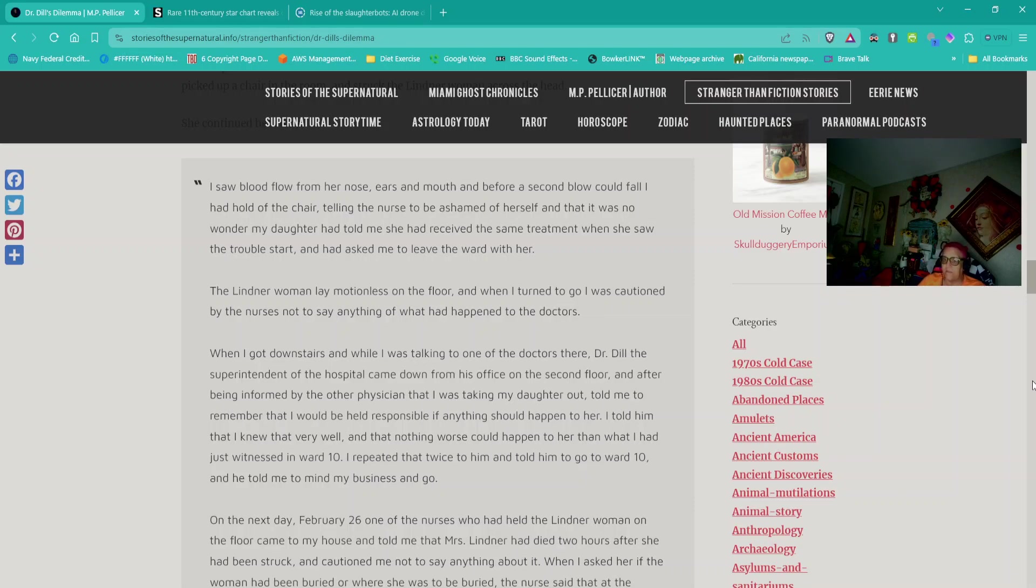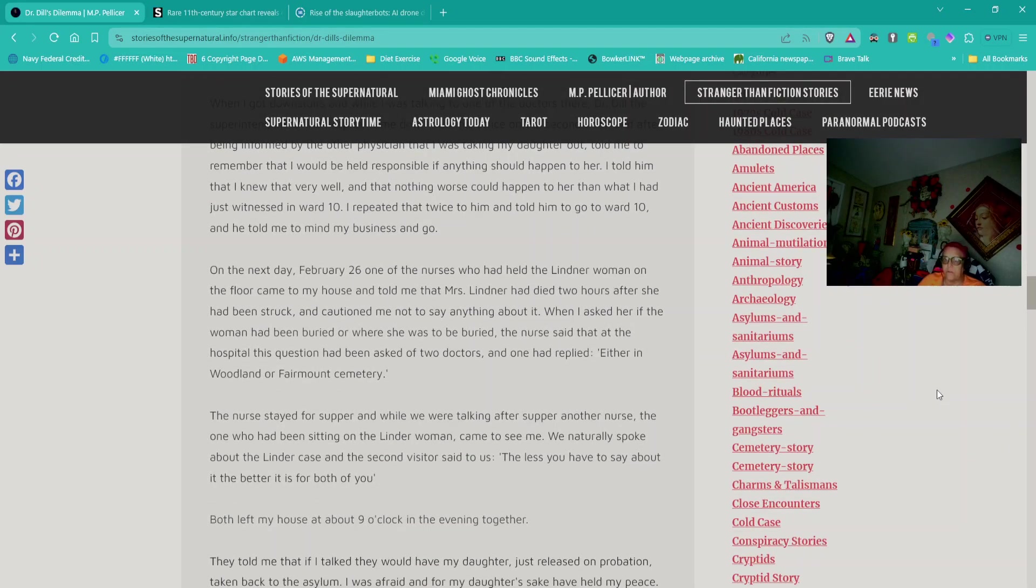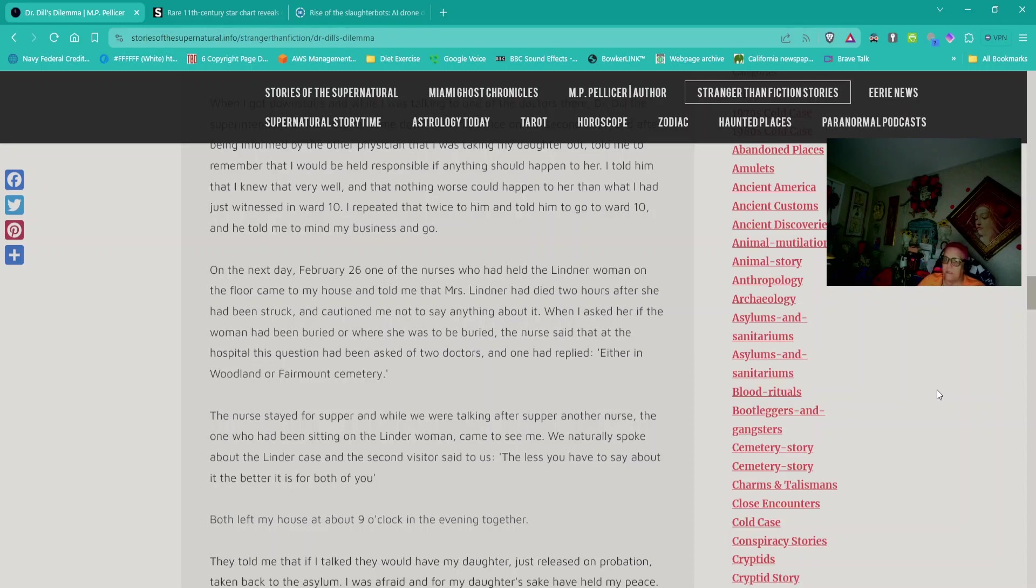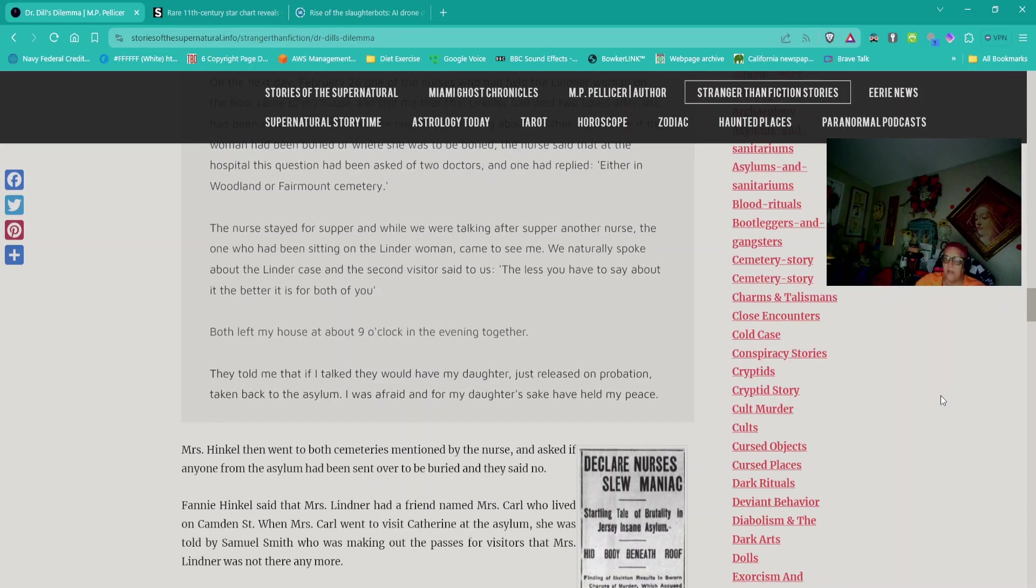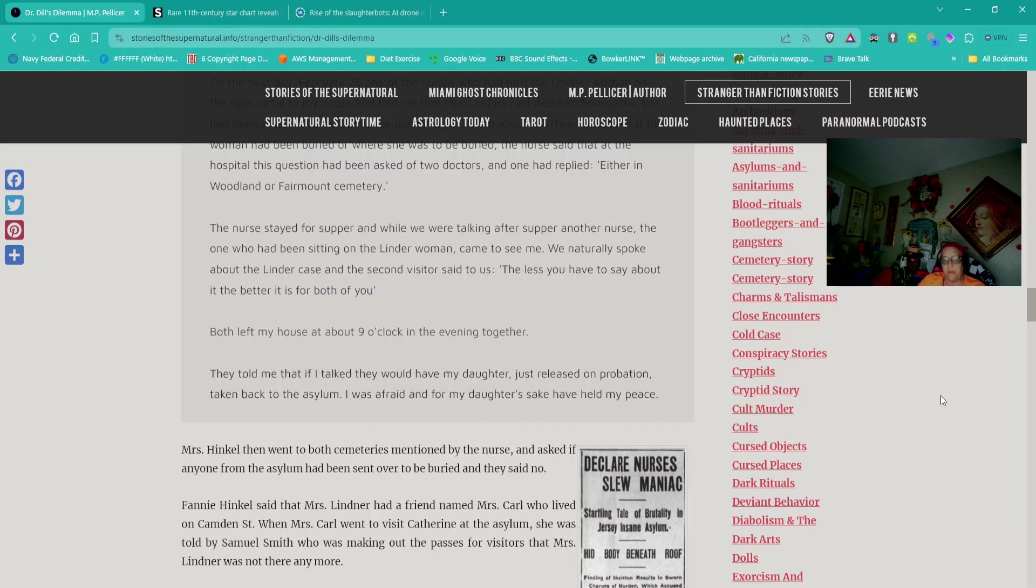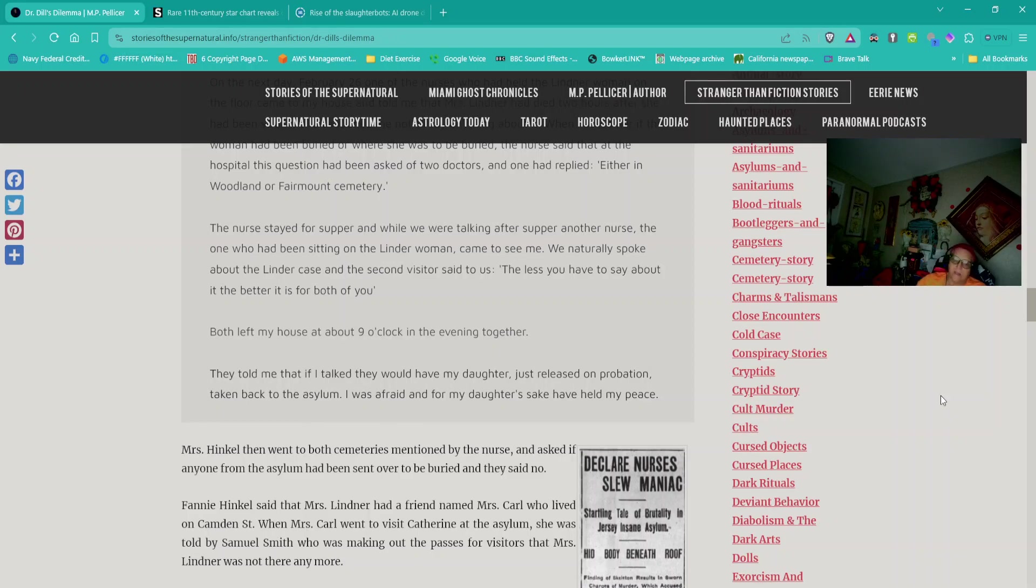She continued her story: I saw blood flow from her nose, ears and mouth. I had hold of the chair telling the nurse to be ashamed of herself. The Lindner woman lay motionless on the floor and when I turned to go I was cautioned by the nurses not to say anything to the doctors. When I got downstairs, Dr. Dill came down and told me to remember that I would be held responsible if anything should happen to my daughter. I told him that nothing worse could happen to her than what I had just witnessed in ward 10. On the next day, February 26, one of the nurses who had held the Lindner woman came to my house and told me that Mrs. Lindner had died two hours after she had been struck and cautioned me not to say anything about it. They told me that if I talked, they would have my daughter taken back to the asylum. I was afraid and for my daughter's sake, have held my peace. End quote.